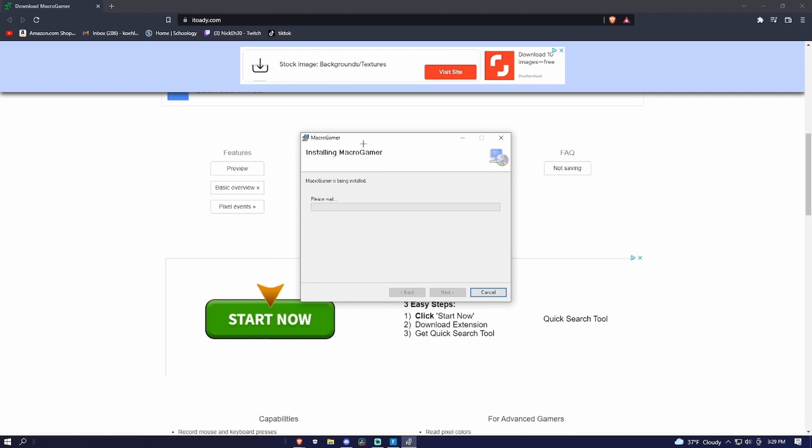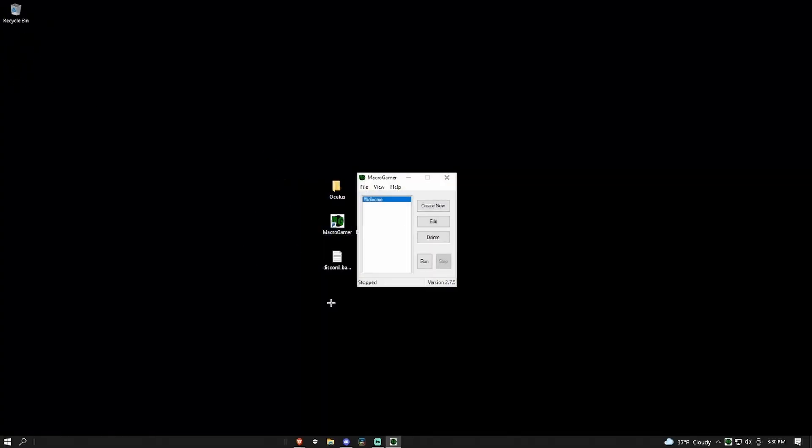So basically all it does is it's like an auto clicker for a set keybind. The desktop shortcut is right up here. I just dragged it.